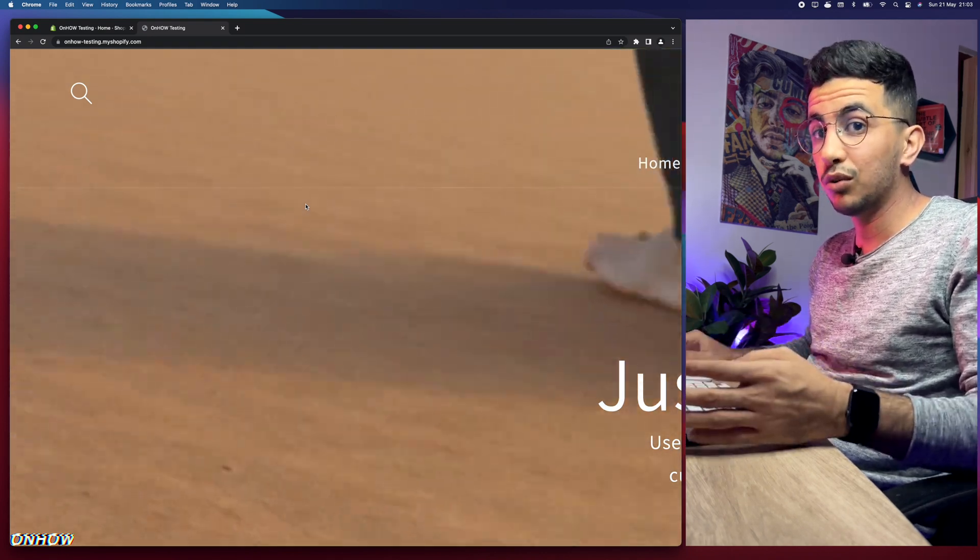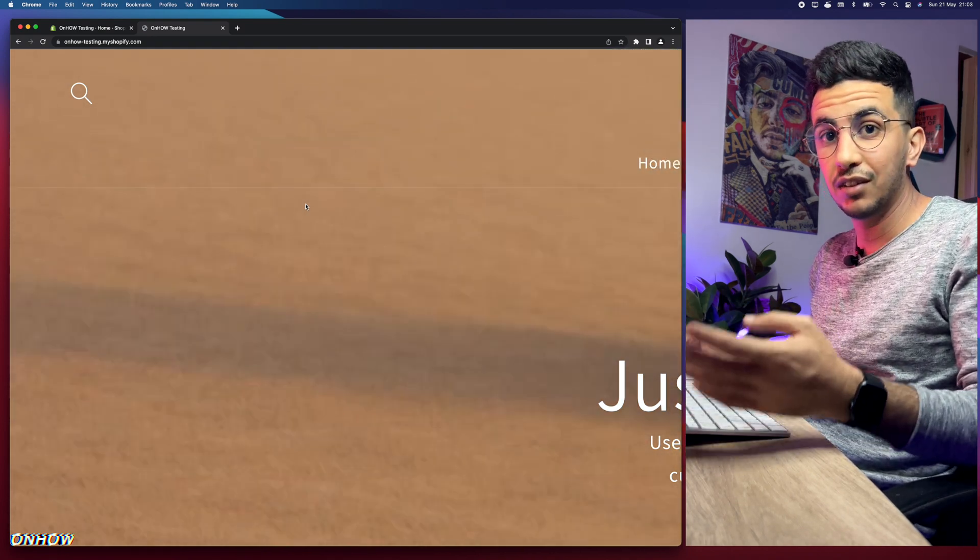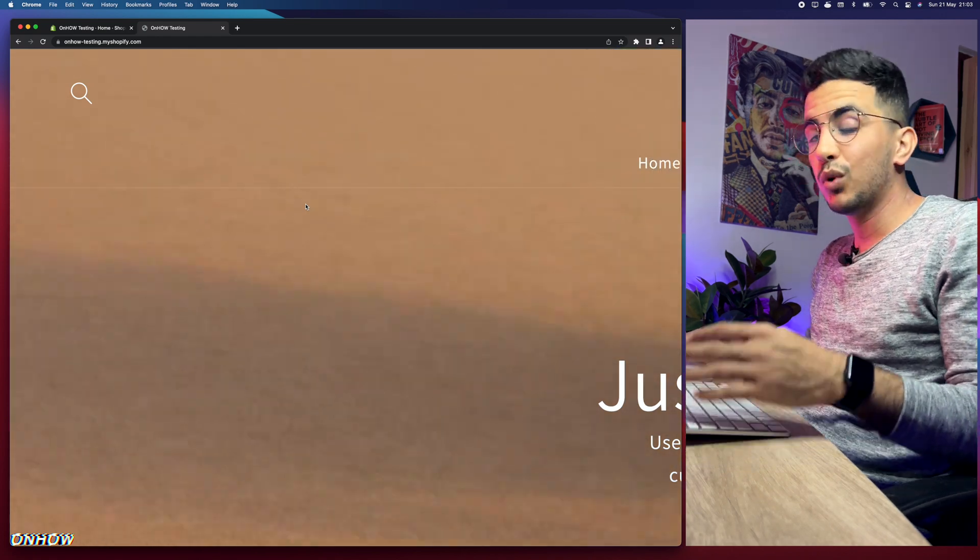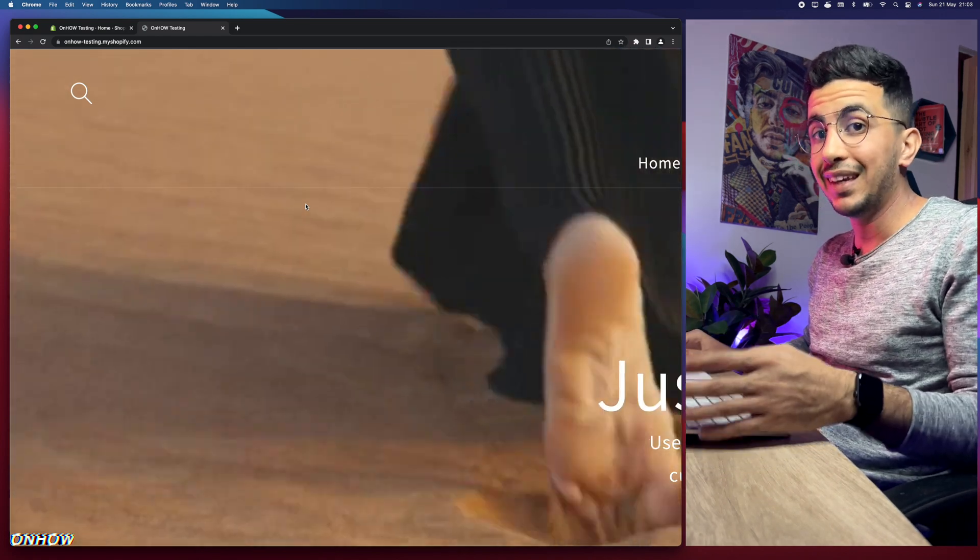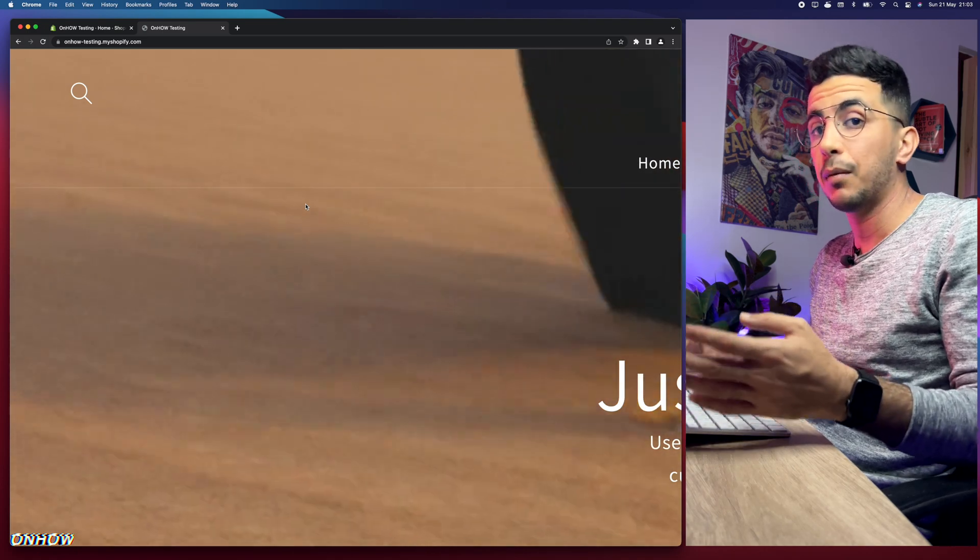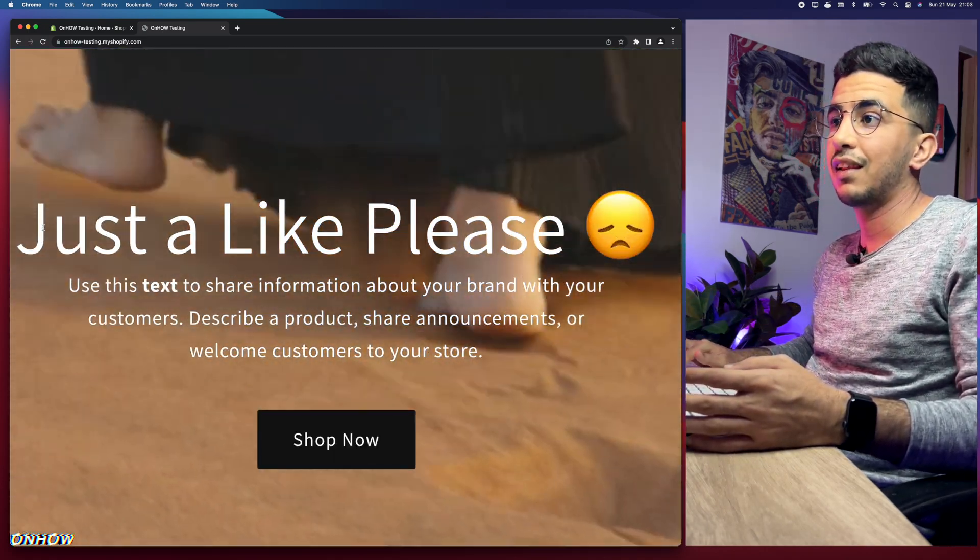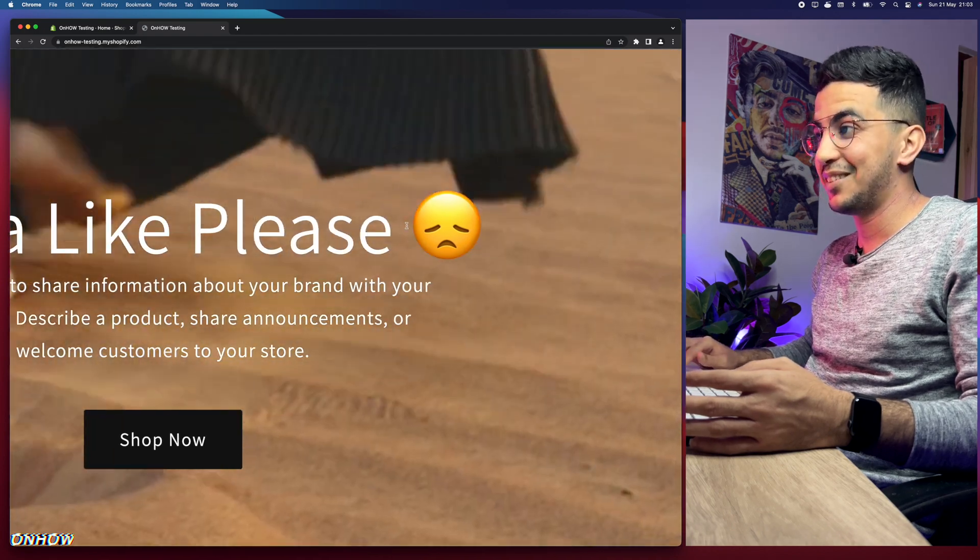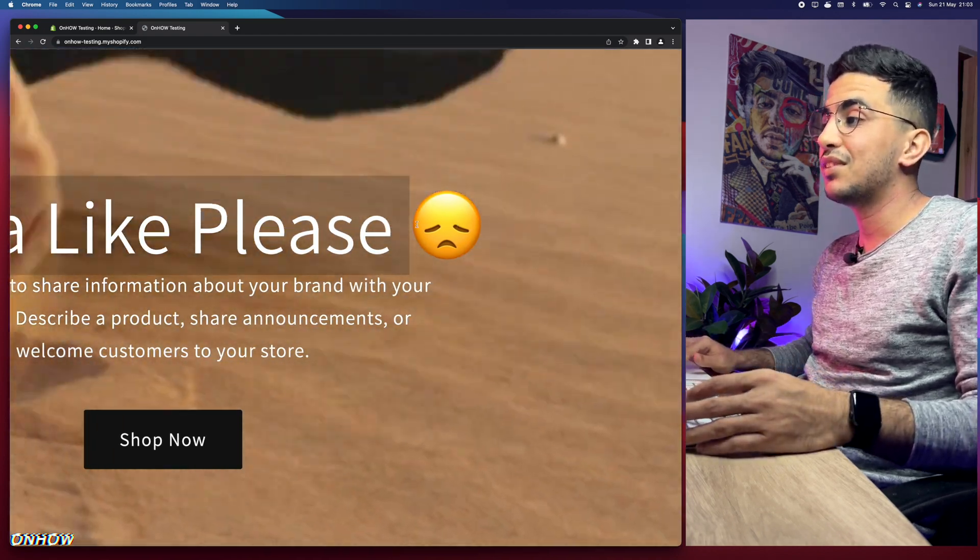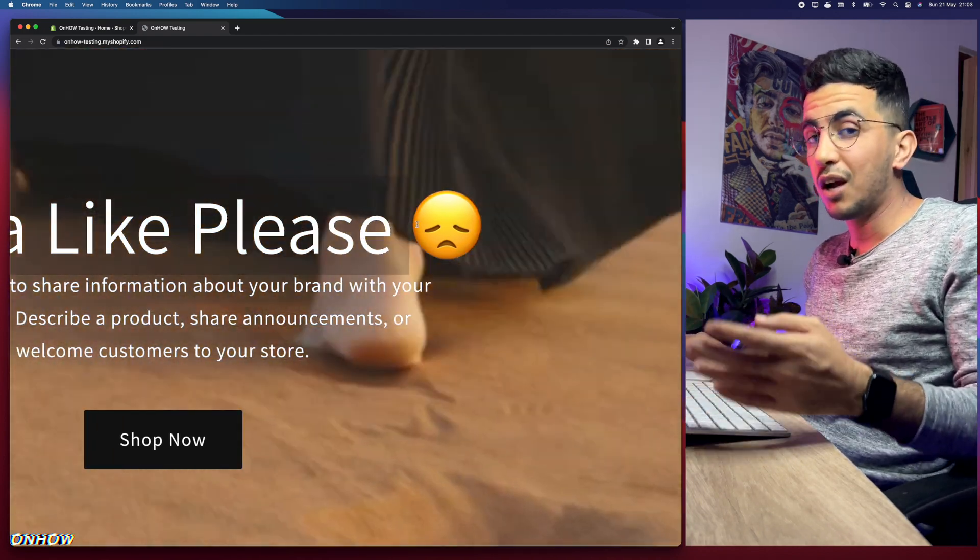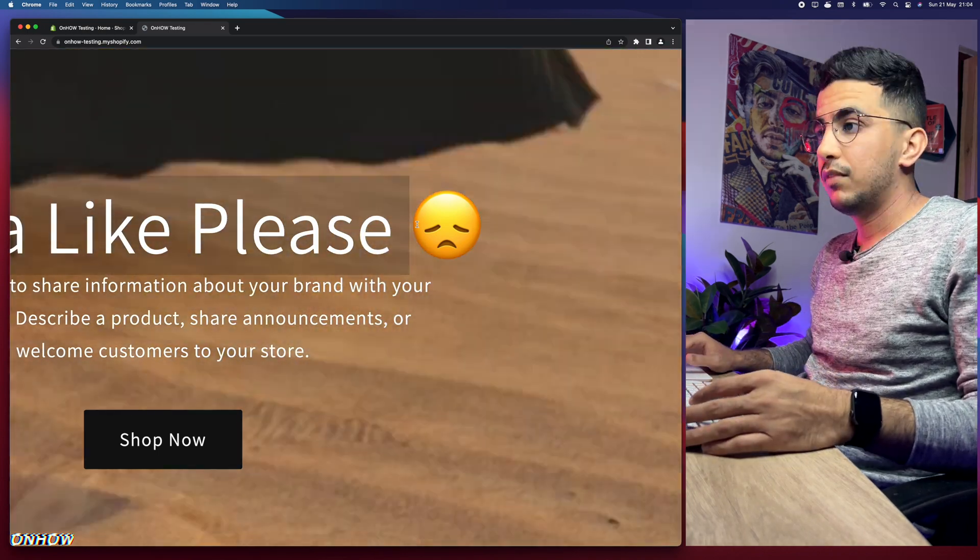The code will always be available for free in the description box. All I'm asking for is this thing right here. Just a like, please. If you want to transform this emoji into a smiley one, just drop me a like, I would really appreciate that.